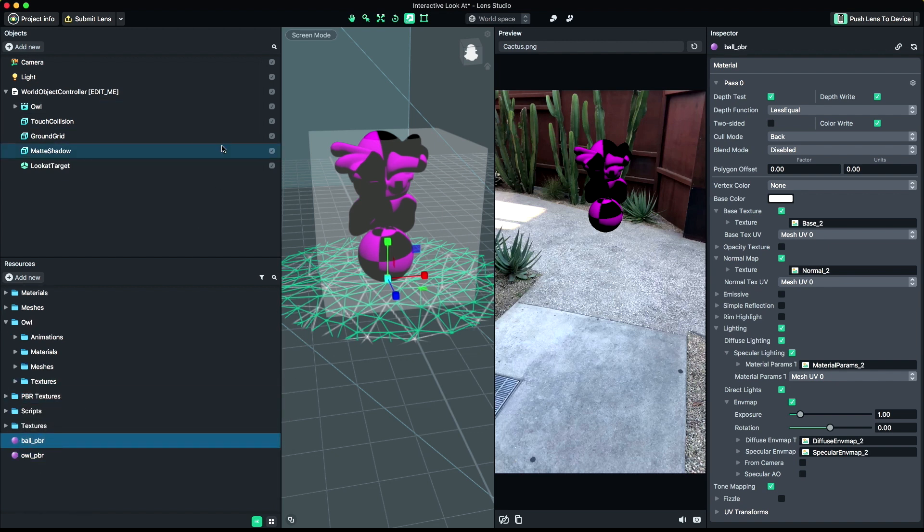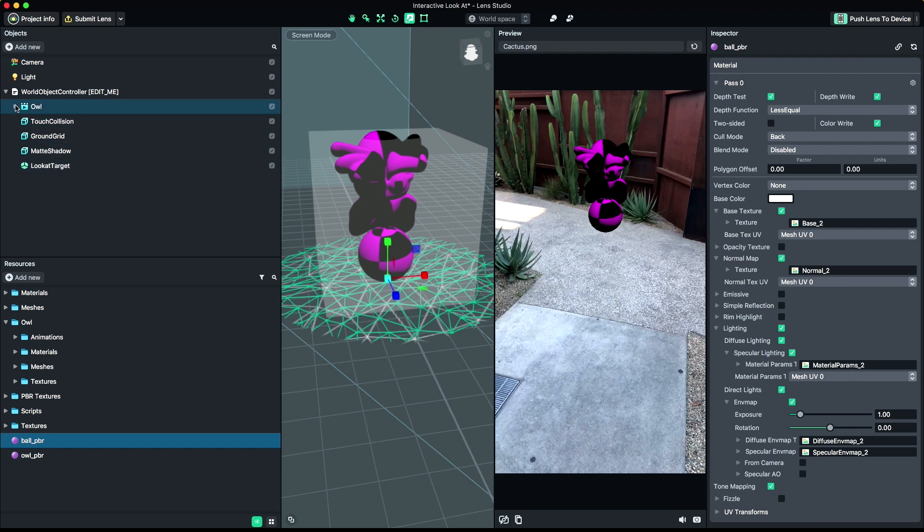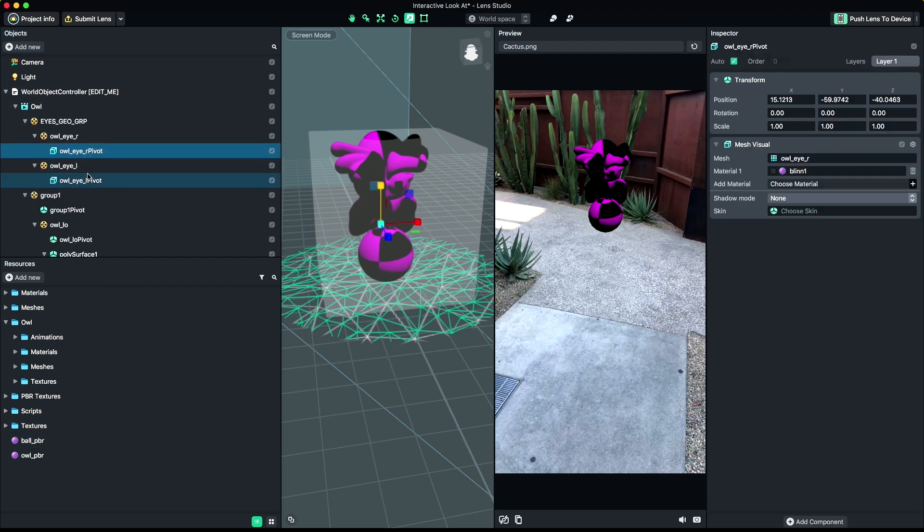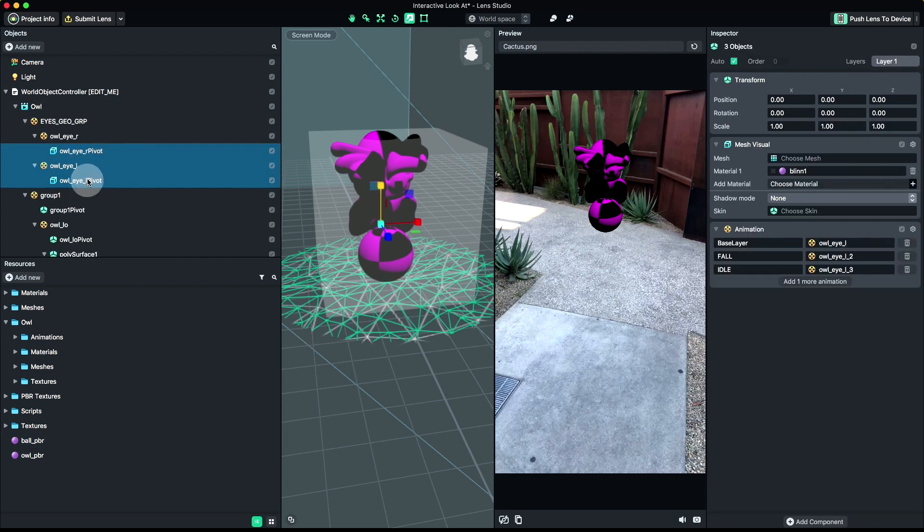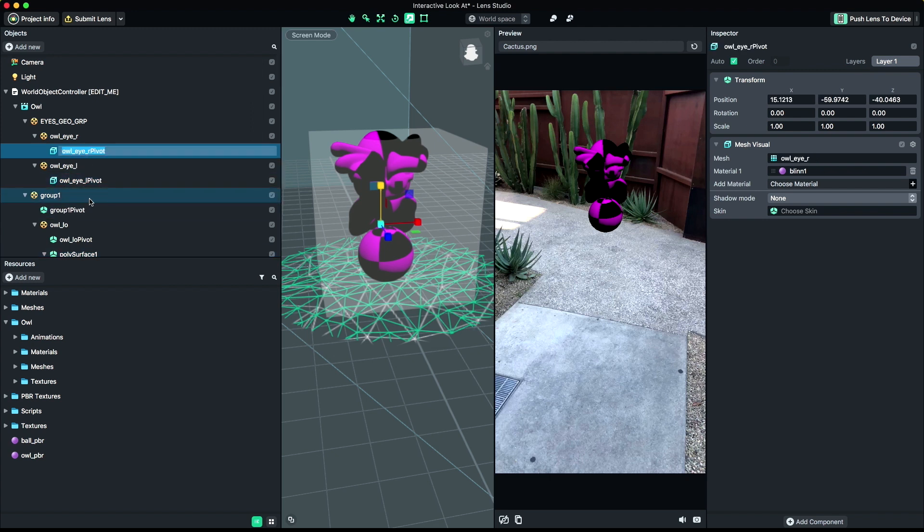Next, we'll apply the new material to our object's mesh. If you have multiple objects using the same material, you can select them all and apply them all at once.